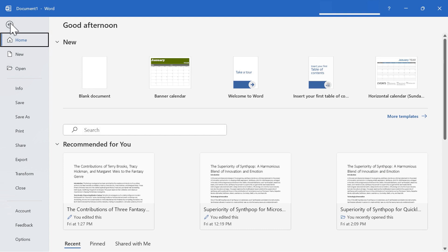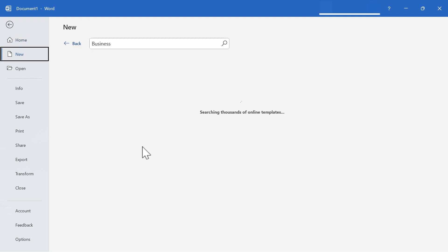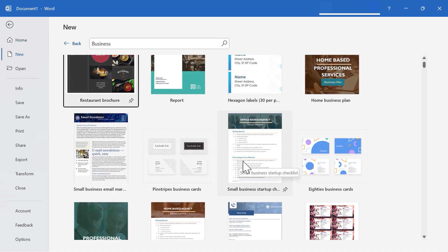So I'm going to click here on file. And to get to the agenda templates, you can just go over here to the right where it says more templates, click there. And if you click on business, this will get you close.